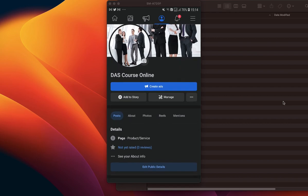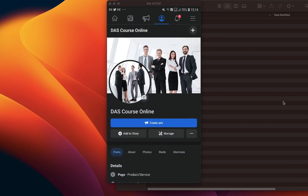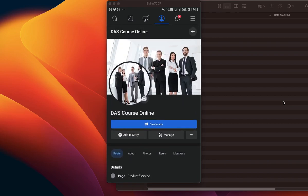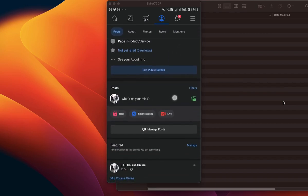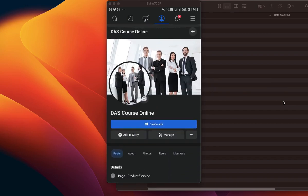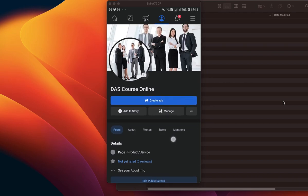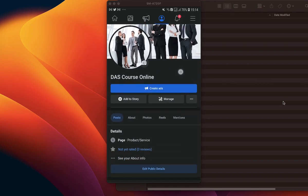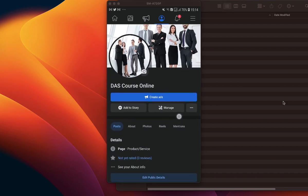That previous video covers accessing it via the desktop website, but this particular video is on how to connect both your WhatsApp Business account and your Facebook page, specifically on your mobile phone.